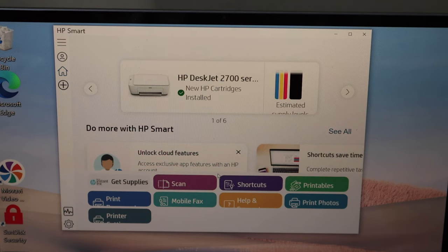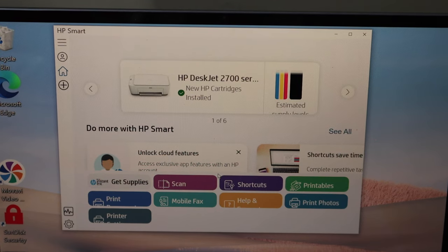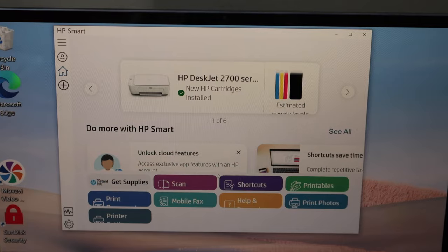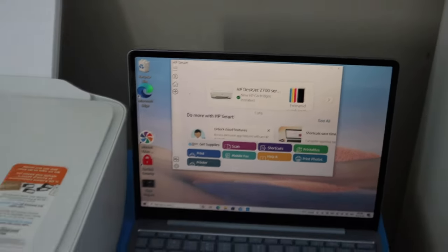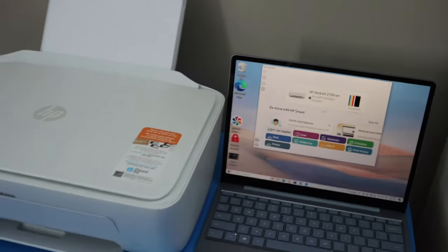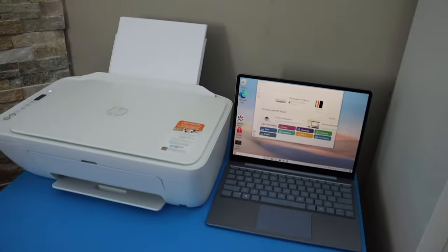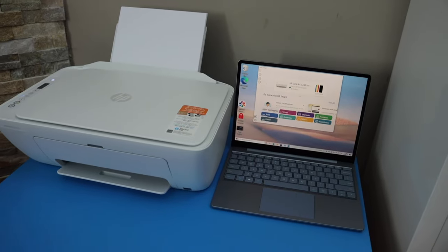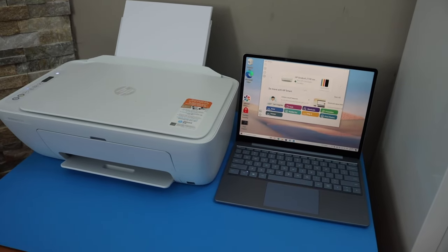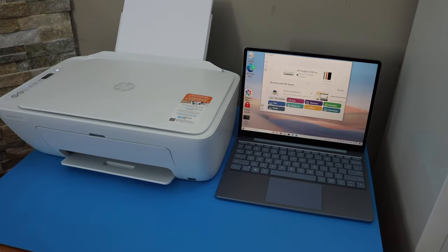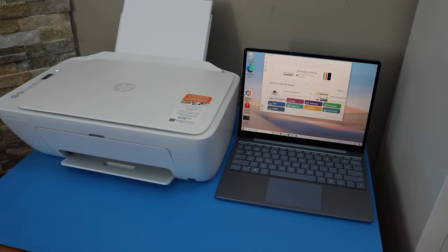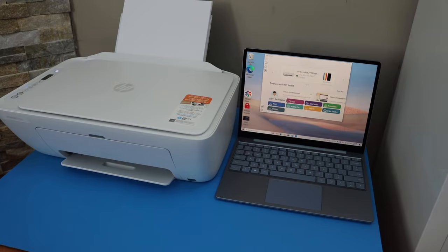You have all the options available in the app section. If you want to print any documents, simply select an email, document, or photo and start printing. Thanks for watching.